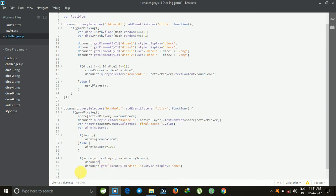In this program, this will check who is winning the game — Player 1 or Player 2.